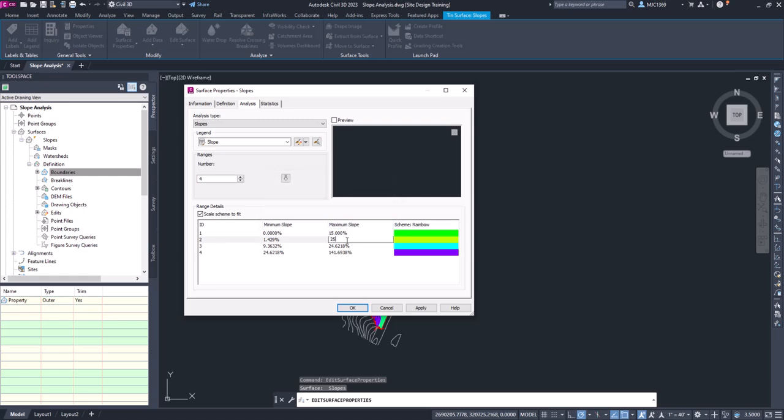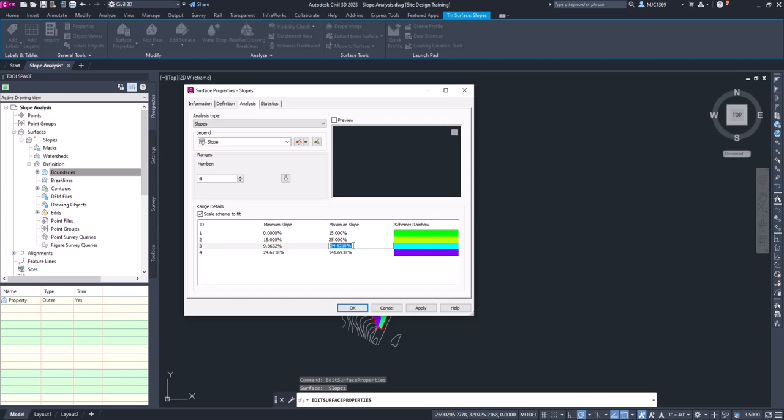So you may have to do 25 first, right? It just knows you can't have the max being lower than or less than the minimum. So we'll do the maximum next. So here we're looking at 50, and this would be 25.